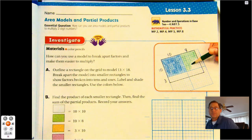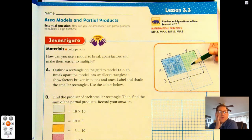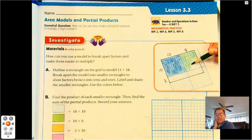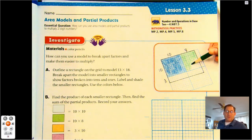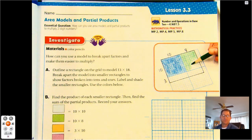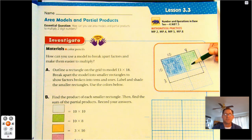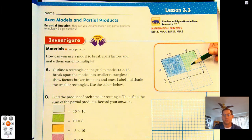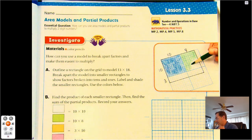So how can you use a model to break apart factors and make them easier to multiply? Outline a rectangle on the grid to model 13 times 18. Break apart the model into smaller rectangles to show factors broken into tens and ones. Label and shade the smaller rectangles using the colors below. Let's first outline our 13 by 18.